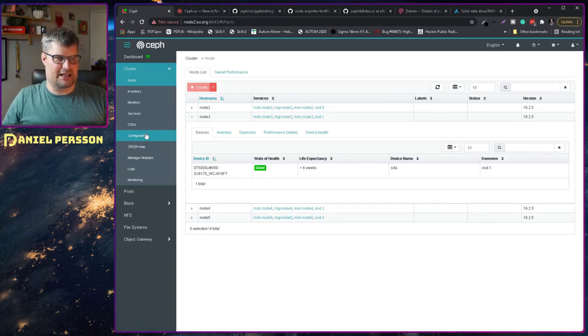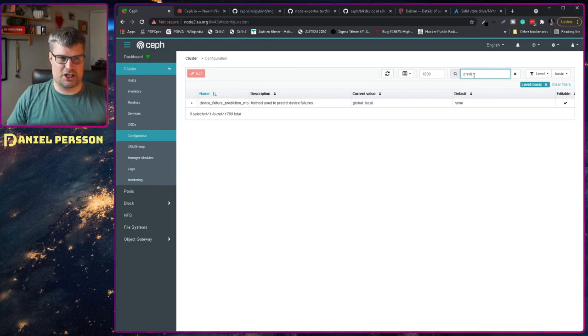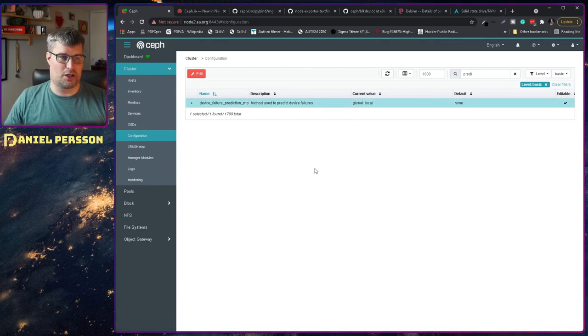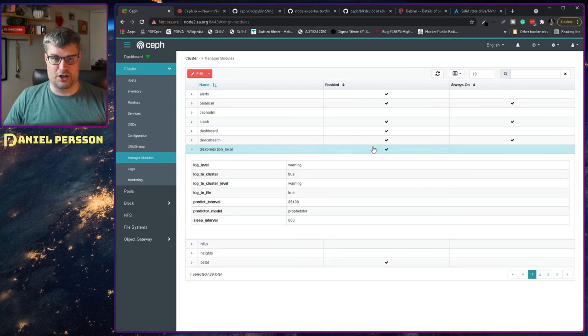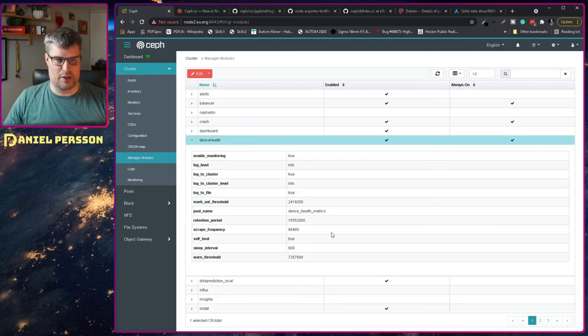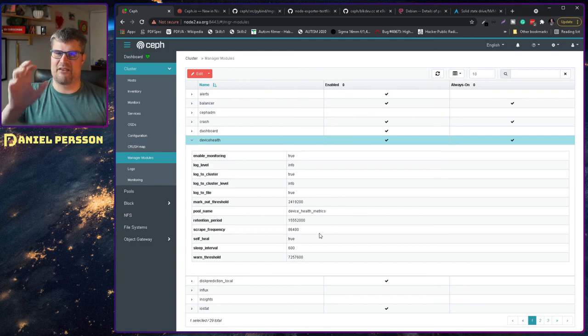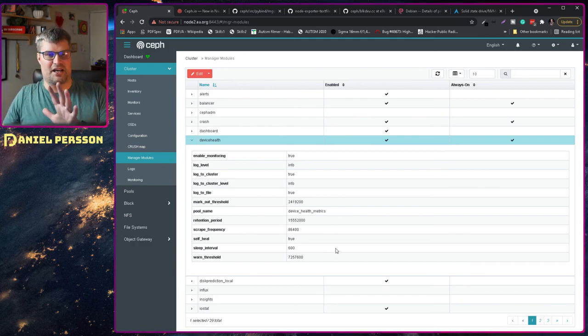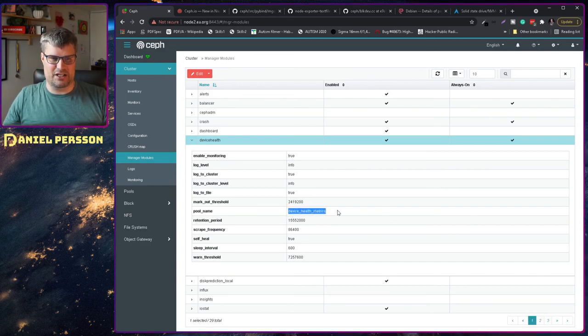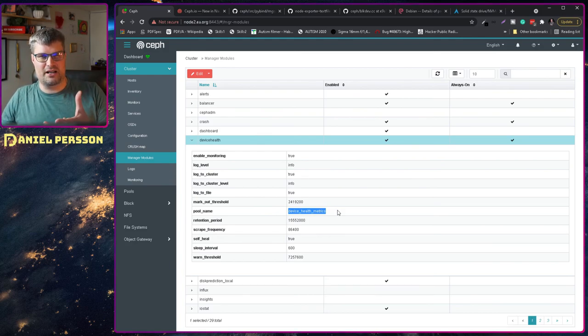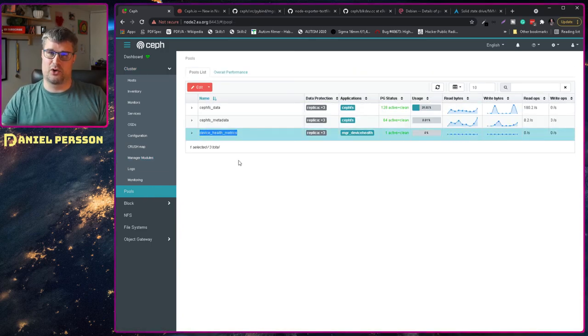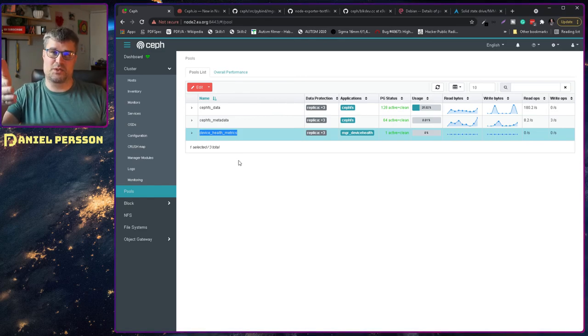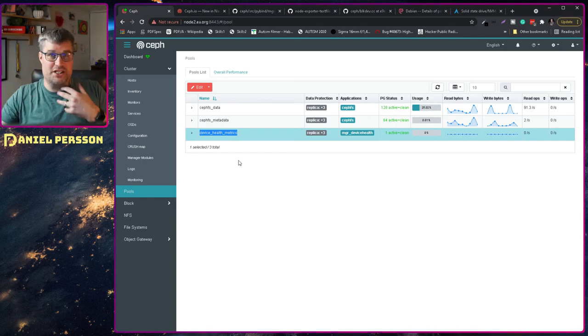If we look at the configuration and search for prediction, we see here that we have the device failure prediction mode. I've set my global to local. If we go to the manager modules we see that I have the prediction local module turned on. We have prediction interval and device health with a scrape frequency, both every 24 hours so it will not run this often. The health metrics will be saved in the pool device health metrics. If you've run a Ceph cluster you might recognize you have one extra pool called device health metrics.